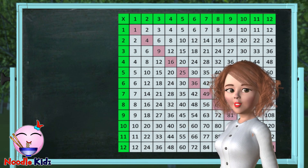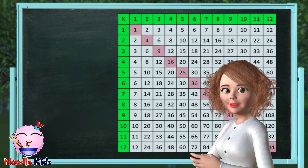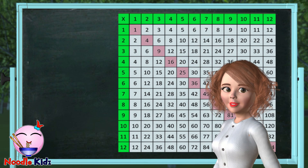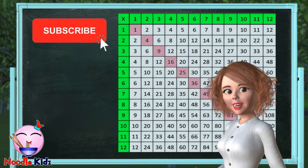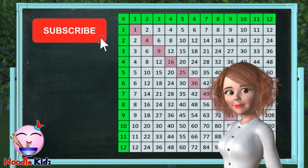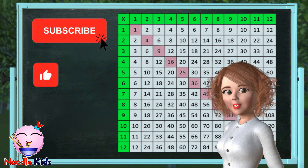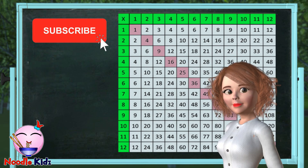Keep doing your homework. This always helps with your multiplication skills. As always, don't forget to subscribe to Noodle Kids channel for more videos like this.